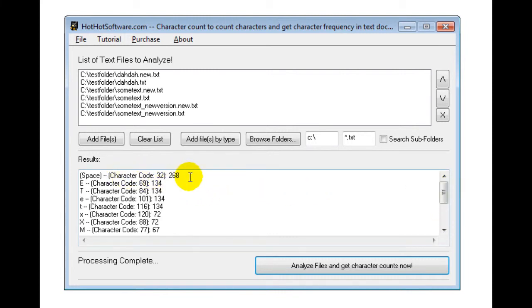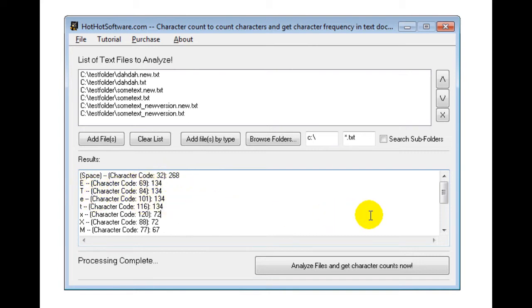And for example, you can see out of all the files there are 268 spaces, the capital E's, capital T's and so forth.